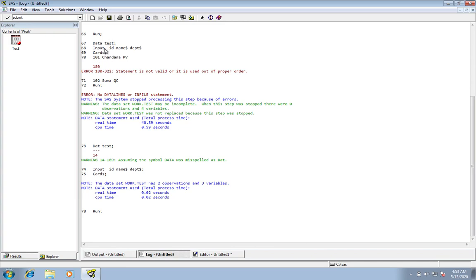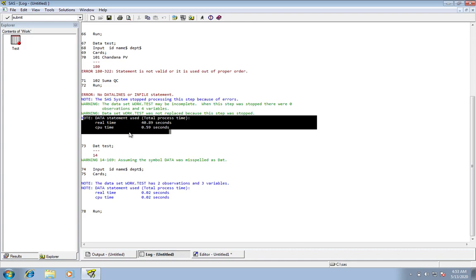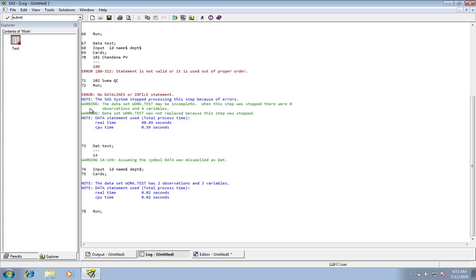In the black, all of those are commands, program lines, or statements that we have submitted. Execution details will always be in blue color — that means processing steps and how much time it took, such as real time and CPU time. Warning messages will always be in green color, and errors will be displayed in red color. This is how we can read the SAS log window.